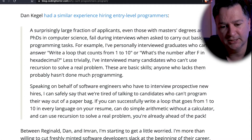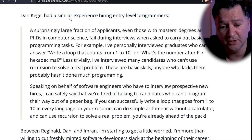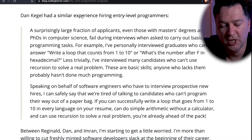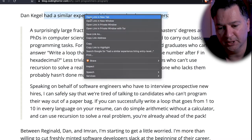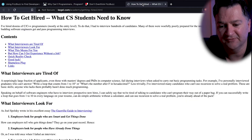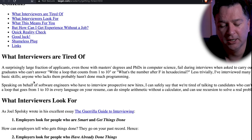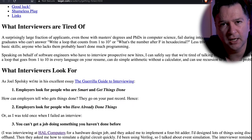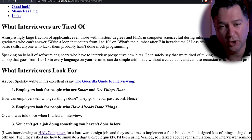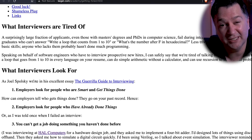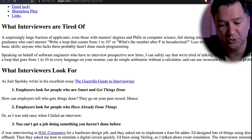Jeff didn't just look at those cases — he also looked at Dan Cagle's article on how he had a similar experience with entry-level programmers. If you haven't read Dan's article, I think it's brilliant. It's available online and it's about how computer scientists can get hired. The things Dan talks about back in 2007 are still super relevant today.